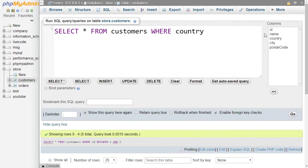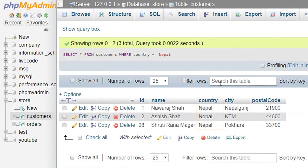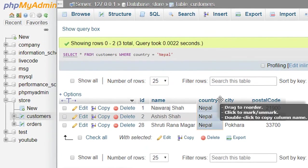country = single quotation, then inside a single quotation write Nepal, then execute. And here we got three records whose country is Nepal.